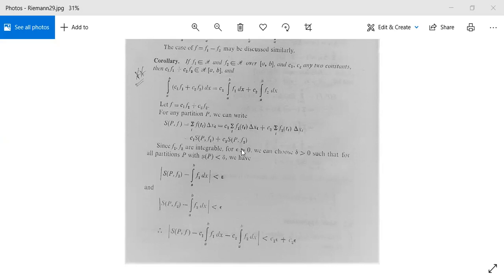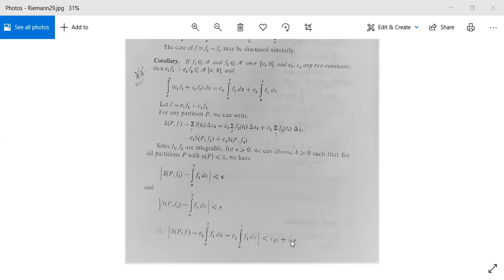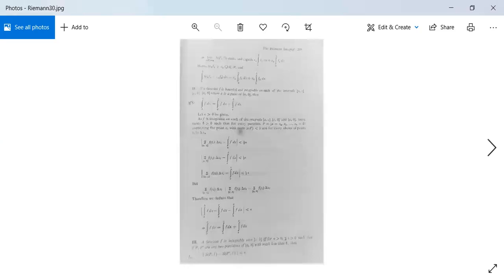Since f1 and f2 are both Riemann integrable, for epsilon greater than zero we can choose delta greater than zero such that for all partitions P with norm mu(P) less than delta, we have |S(P,f1) - integral from a to b of f1 dx| < epsilon, and |S(P,f2) - integral from a to b of f2 dx| < epsilon. Using these two inequalities, we get |S(P,f) - c1*integral(f1) - c2*integral(f2)| < c1*epsilon + c2*epsilon.